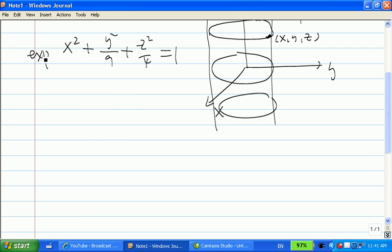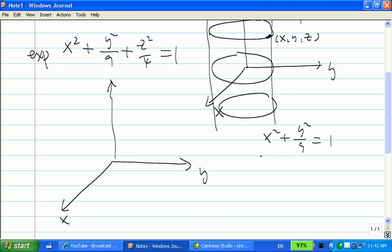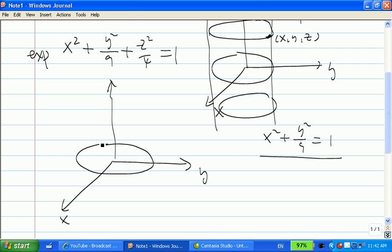Here's another example. What kind of surface is this? If you let z equal to 0, you get x squared plus y squared over 9 equal to 1. With z equal to 0, this curve lies on the xy plane, and we know it's an ellipse.